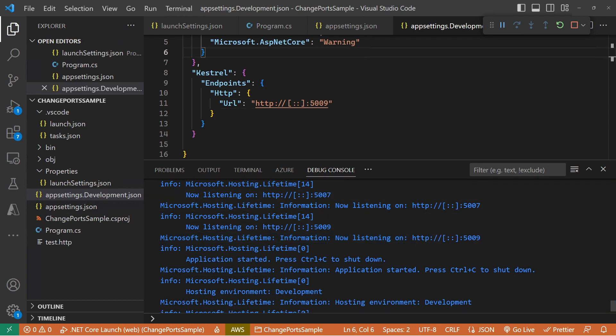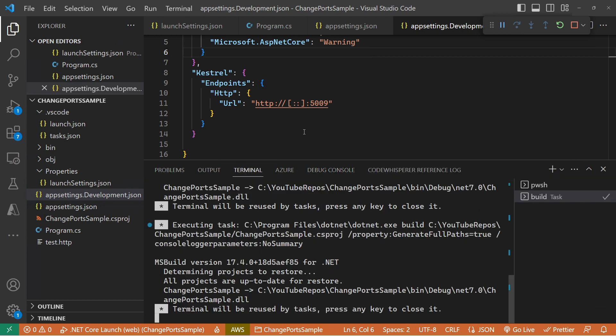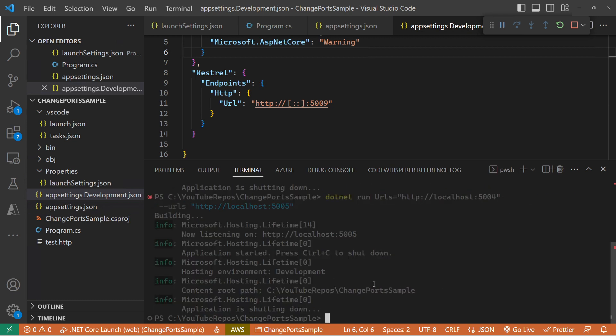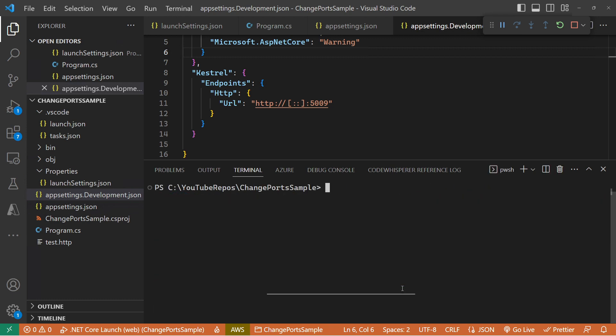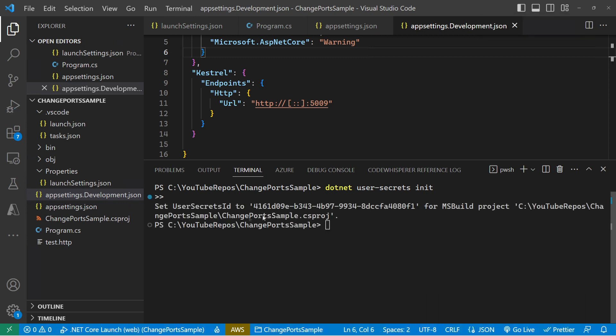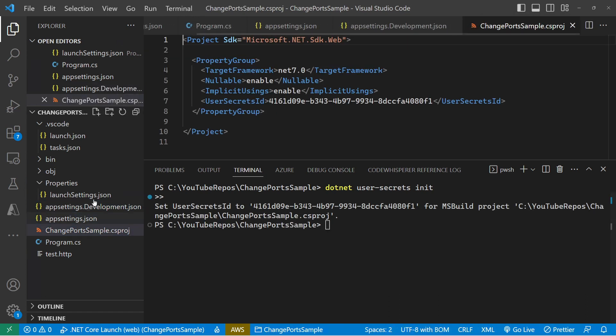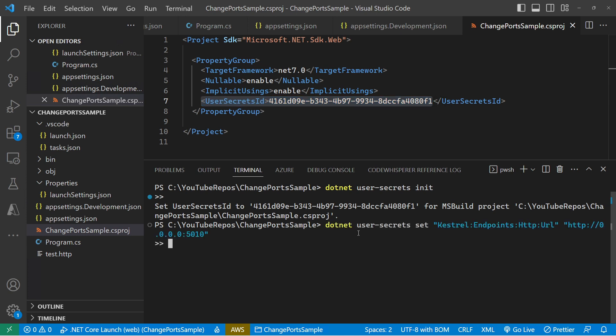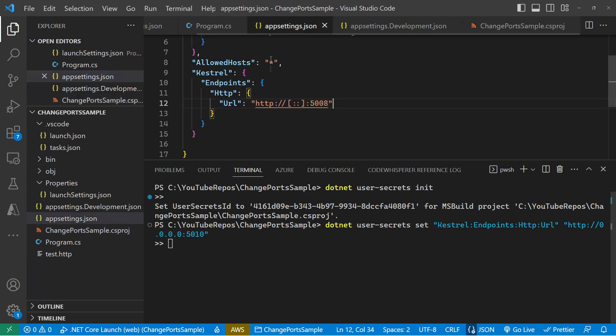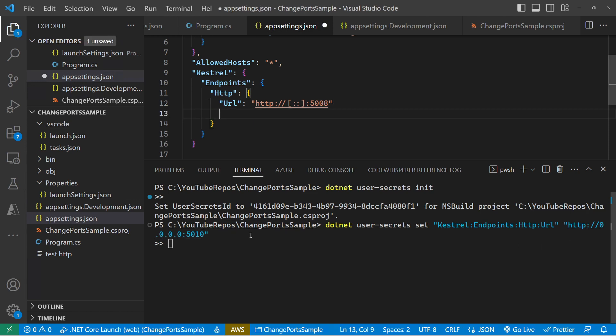Now in a development environment, we've got a User Secrets file where we can store User Secrets that we don't want to expose to any configuration. So inside the terminal, we can initialize User Secrets. And that User Secrets ID has to be specified in your csproj. So we can see that's what we've got set for our User Secrets ID. And then we can do a .NET User Secrets set. And the same as we had in our app settings, we can do Kestrel Endpoints HTTP URL and set that to 5010. So now we'll be listening on 5007 and 5010.